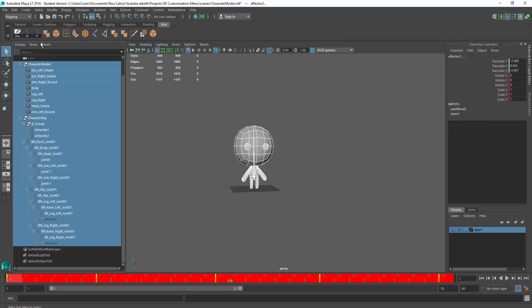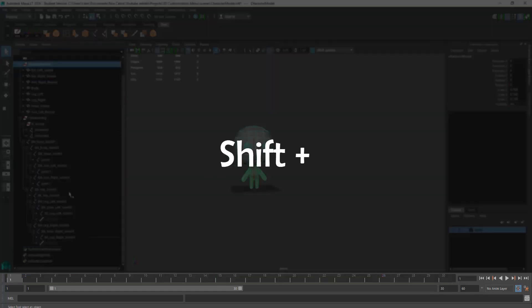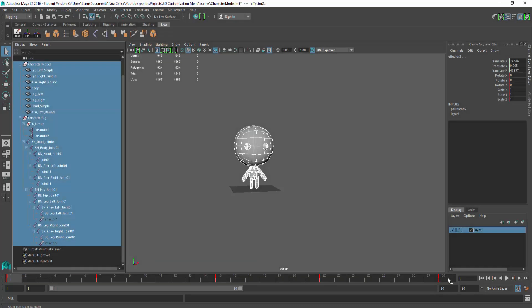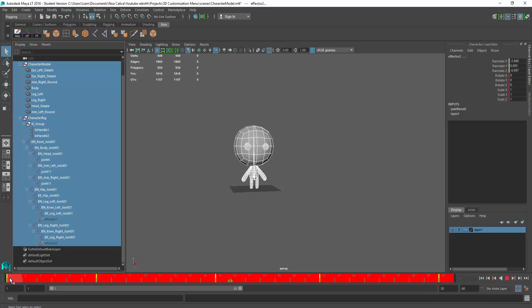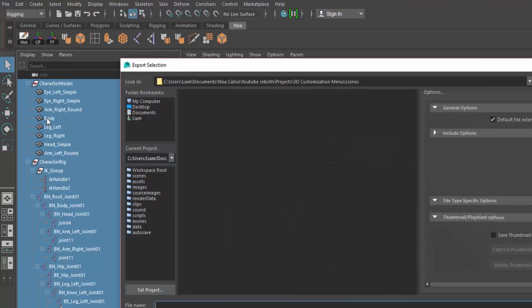To select keyframes, simply hold down the shift key and right mouse button and then drag your mouse cursor over all the keyframes. Let's then export our selection.